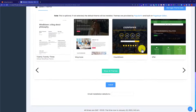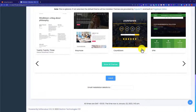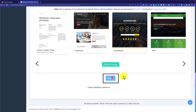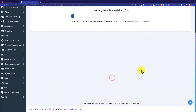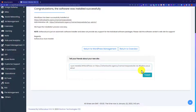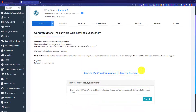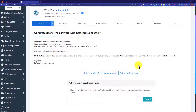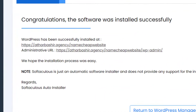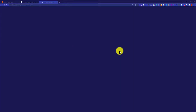Now we are going to scroll down to the bottom of the page and then click on install. As you can see, WordPress is successfully installed on our Namecheap shared hosting. So now if you want to visit the website, just click on this first link and it will take you to the website.